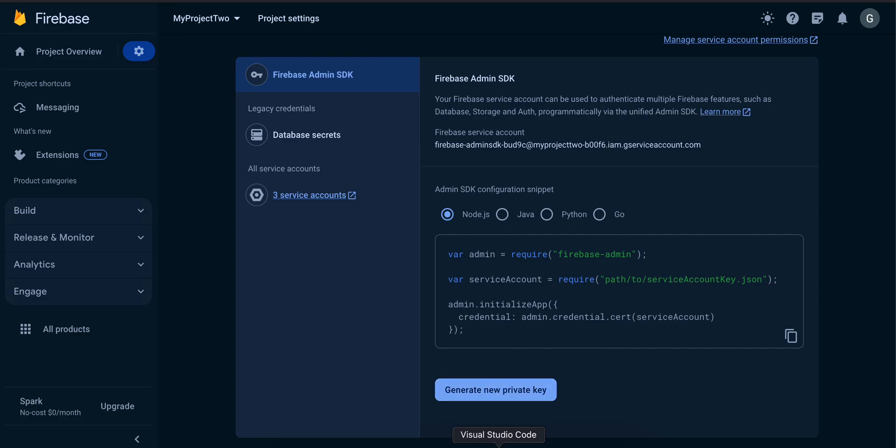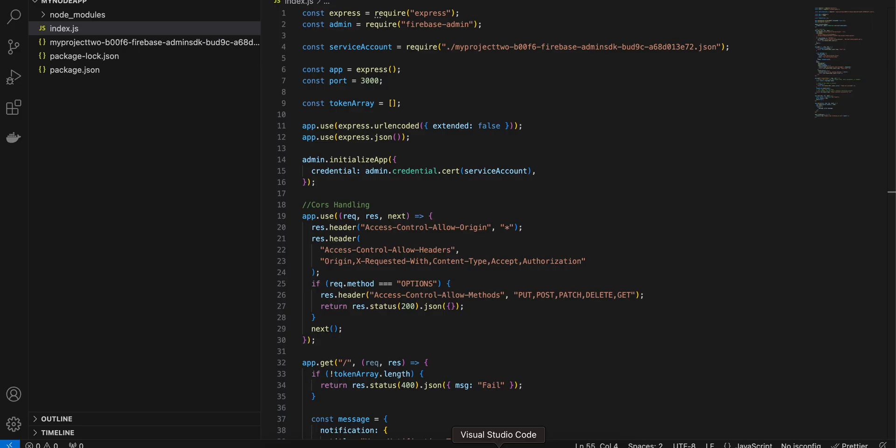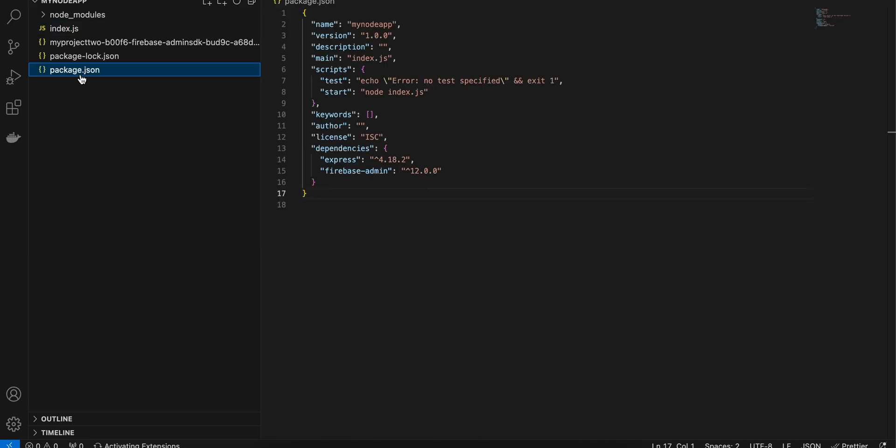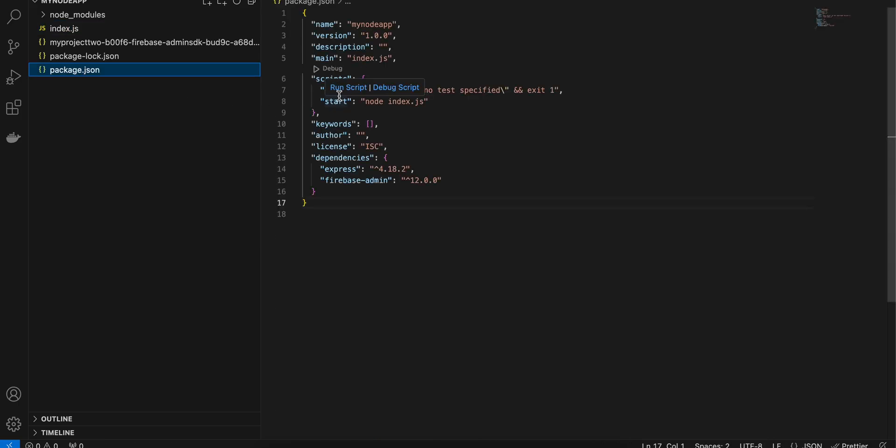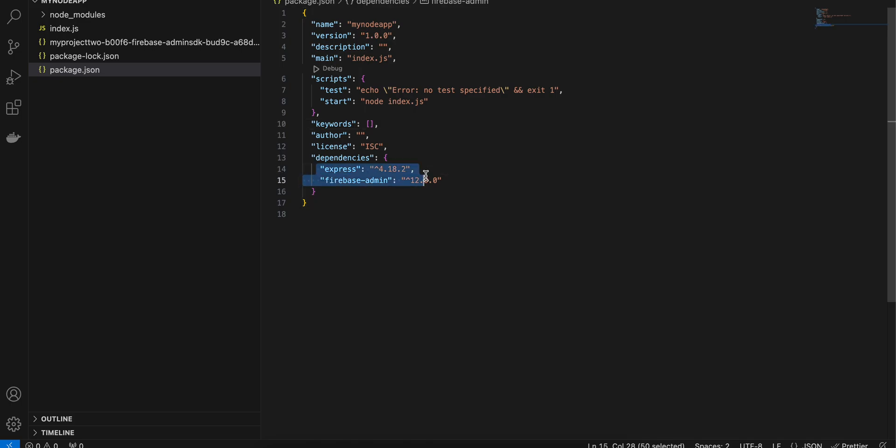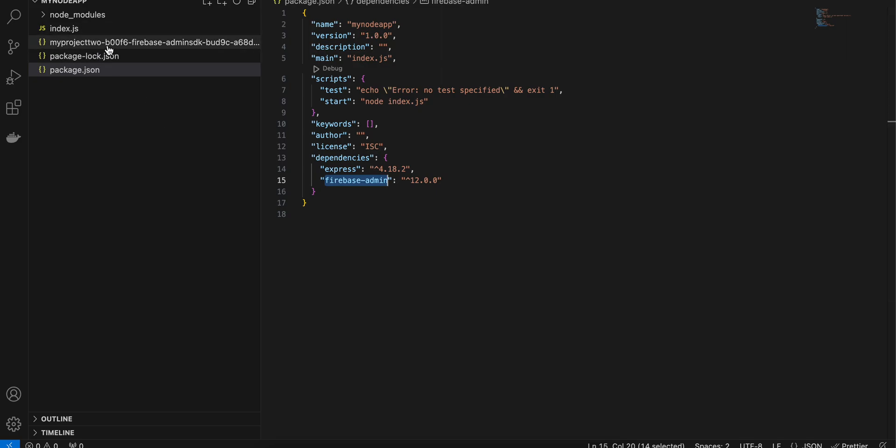Now let's create a Node.js project. As you can see, I have created a package.json file and inside that package.json file you can just add express and you also need to add firebase-admin. Just do npm install.